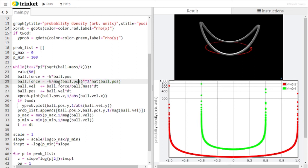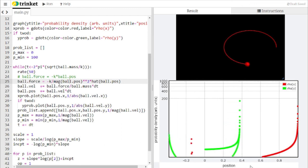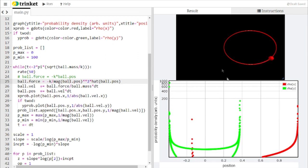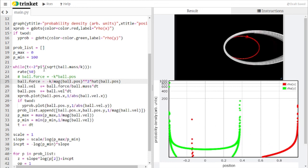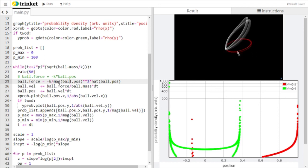Switching to a gravitational force, the ball orbits an invisible central mass. The path is no longer symmetric — the ball travels faster near the center and slower farther away — so the probability distribution shows higher probability at the outer parts of the orbit and lower probability near the central mass, producing an interesting asymmetric distribution.